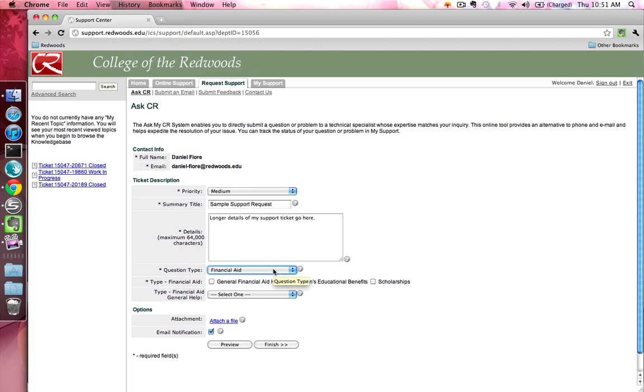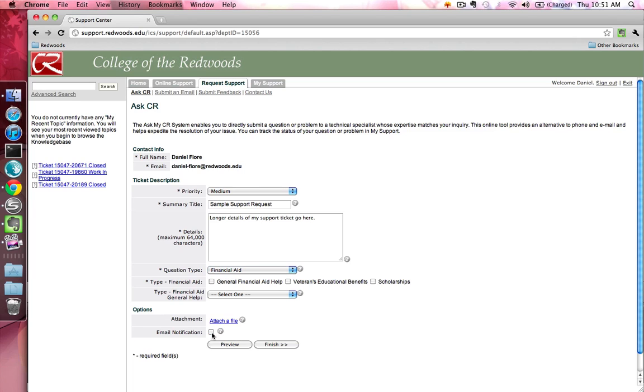Optionally, you can add a file attachment to the ticket by clicking on the Attach a File link. If you'd like to receive email notifications when the ticket is updated, check the Email Notification checkbox.